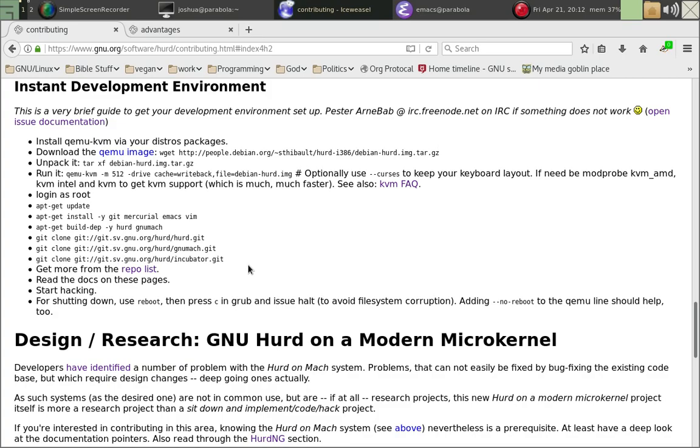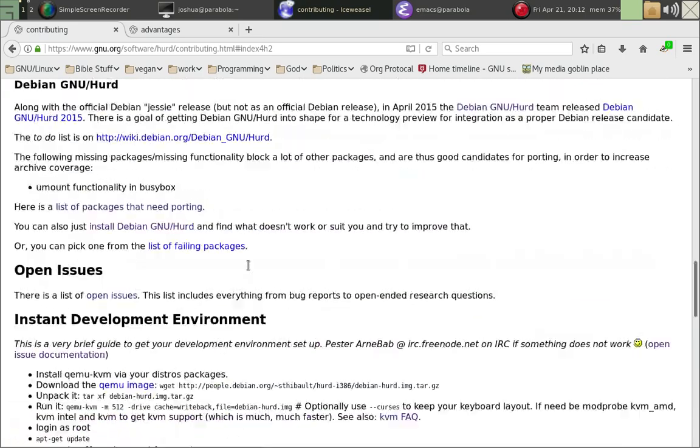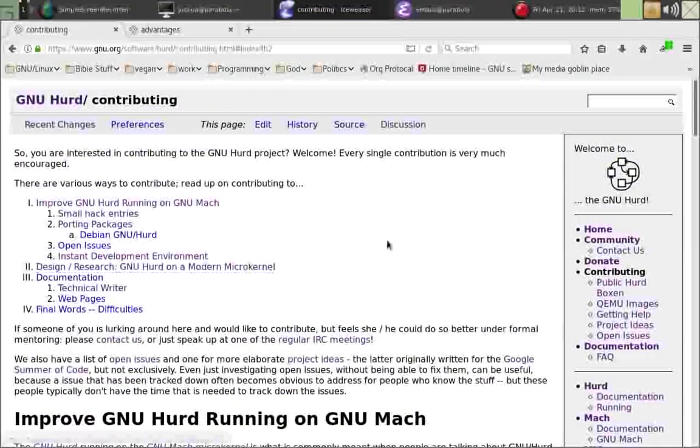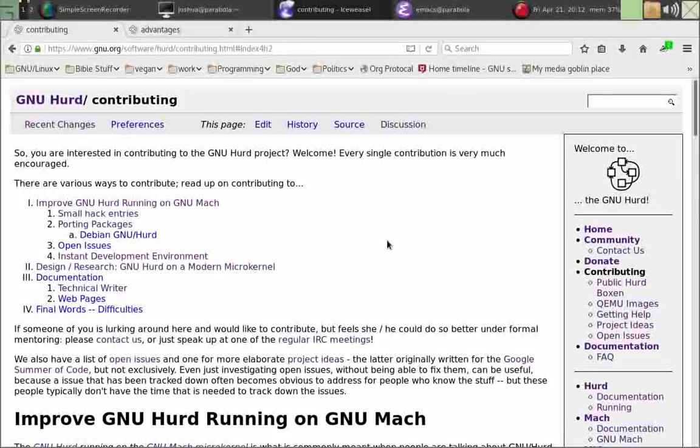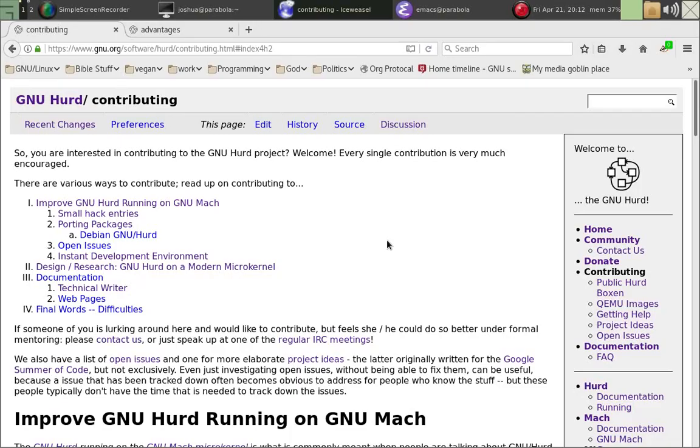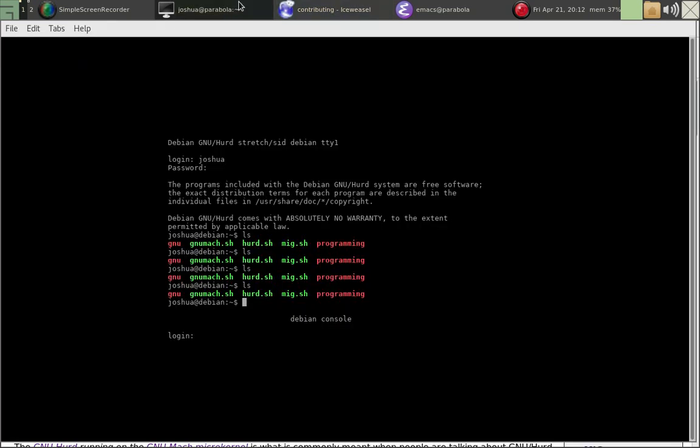So that's how you would go ahead and get the Herd running inside a VM. And then you can do all this other good stuff. What I wanted to do today is I wanted to try the Herd hacking guide, which I have pulled up over here. You can download online.